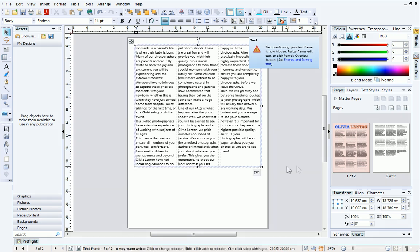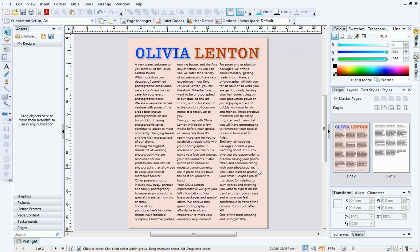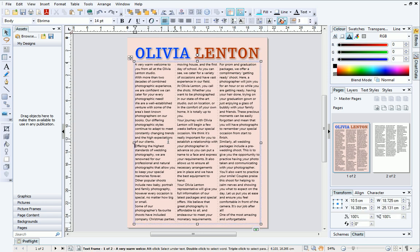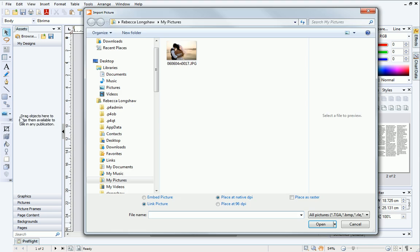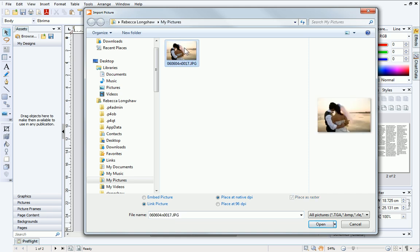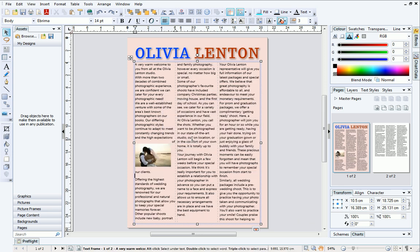Before we finish, let's look at adding a picture inline into the text frame. First, click in the text frame where you want the picture to go. From the picture flyout on the Tools toolbar, click Import Picture. Navigate to your pictures and then select the one you want to use, then click Open. Depending on the size of your picture, PagePlus may prompt you to shrink it down so that it fits the frame — click Yes. Your picture will appear inline in the text frame.